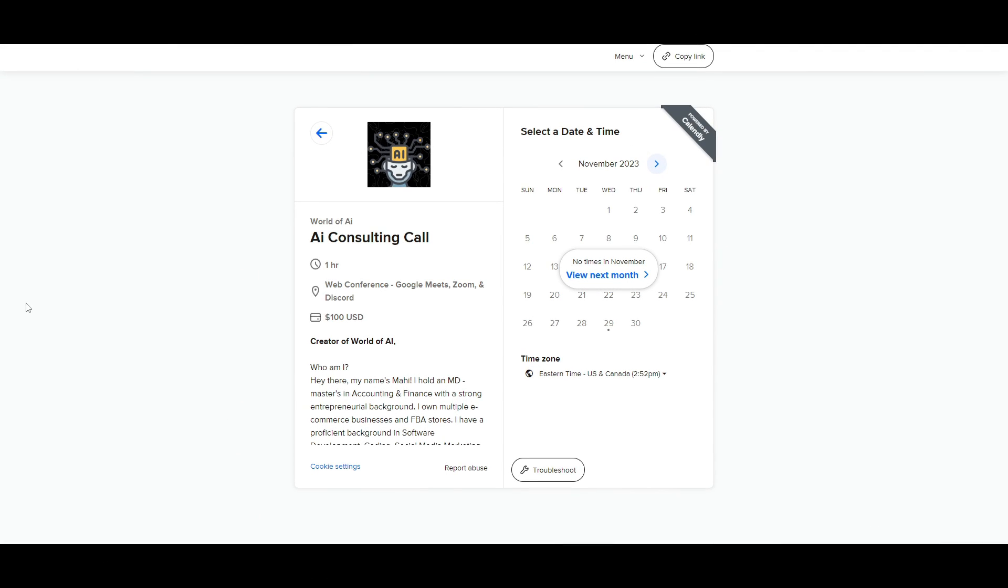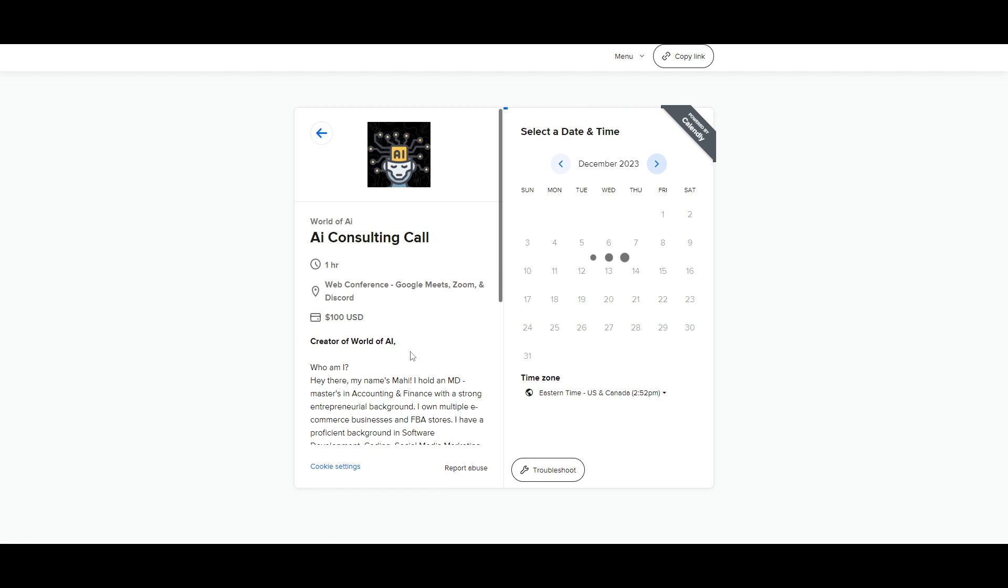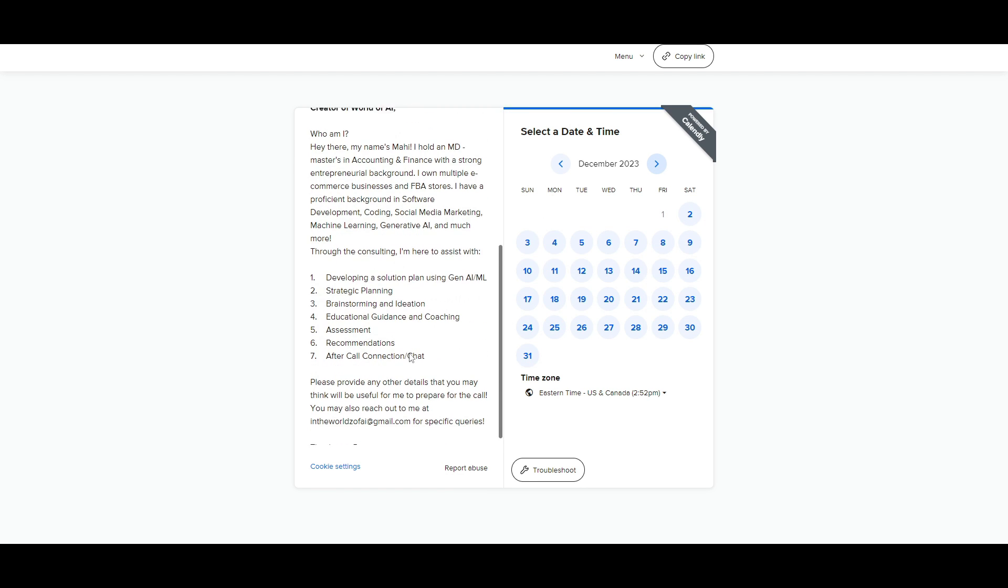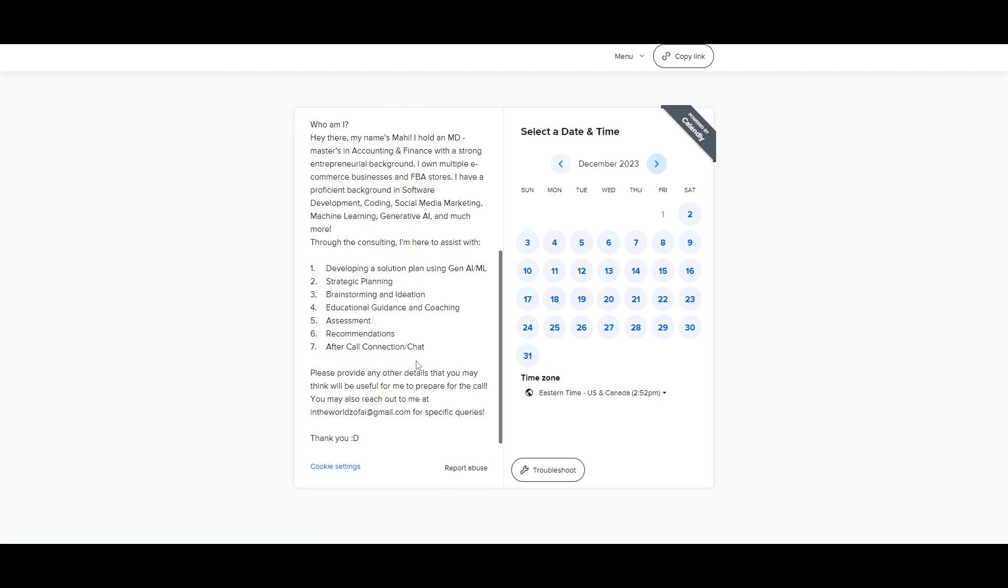If you would like to book a one-on-one with me where you can access my consulting services where I can help you grow your business or give you different types of solutions with AI, definitely take a look at the calendar link in the description below.